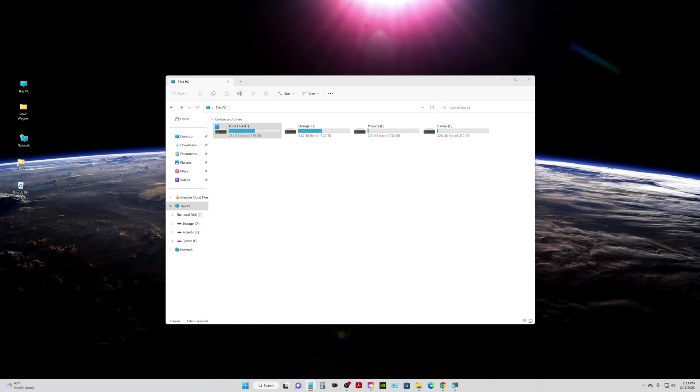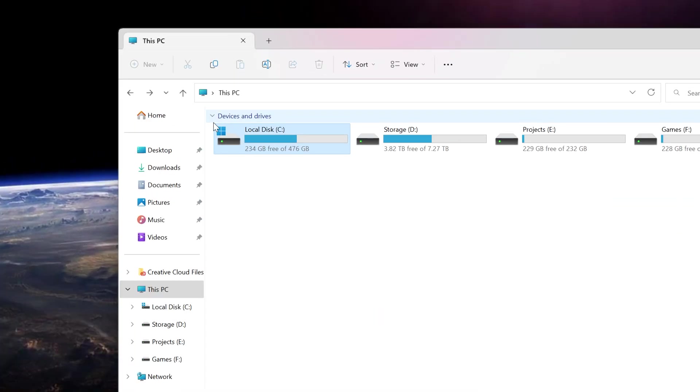I'm going to show you how to change the default location of your user folders in Windows 11. There's a couple of different ways you can do this. This is how I do it.